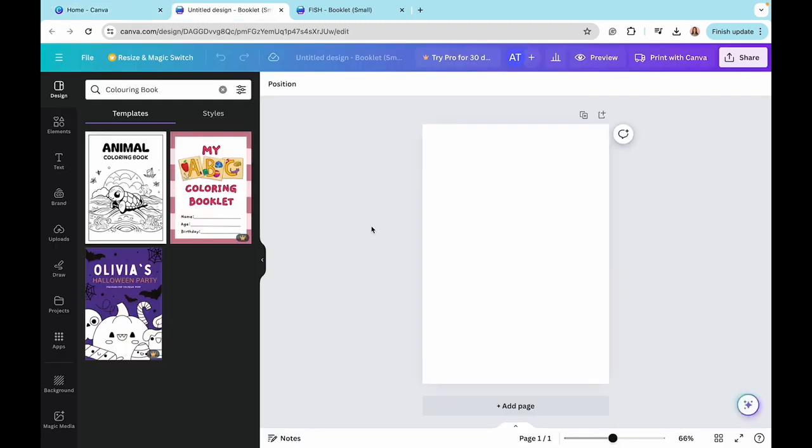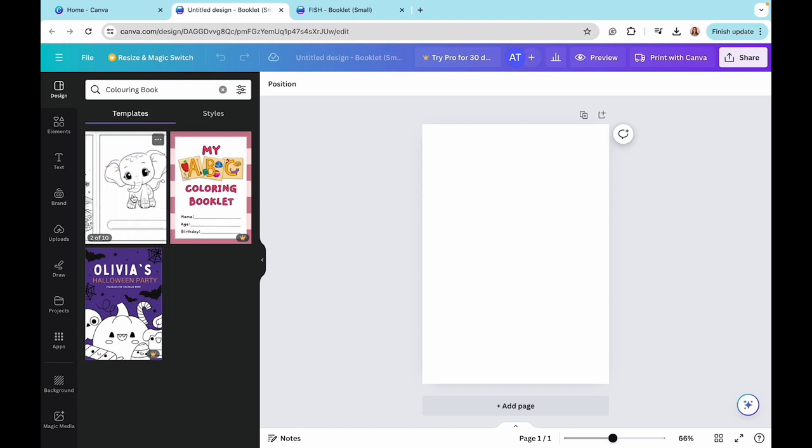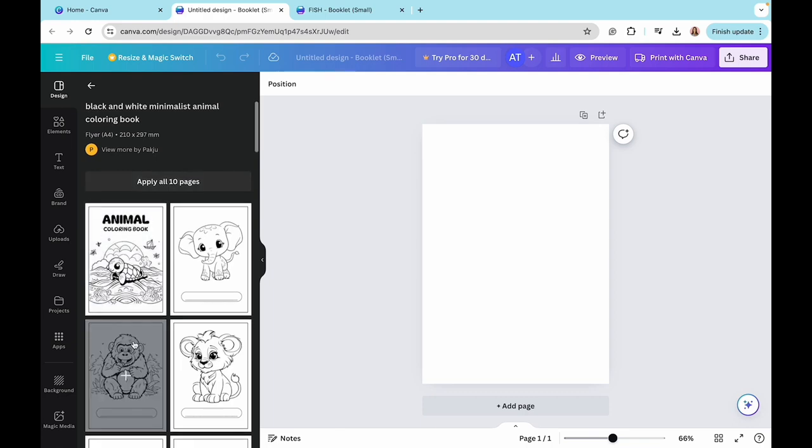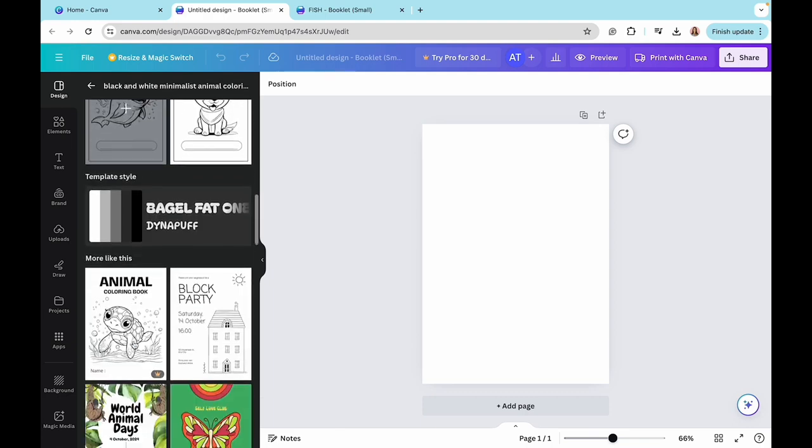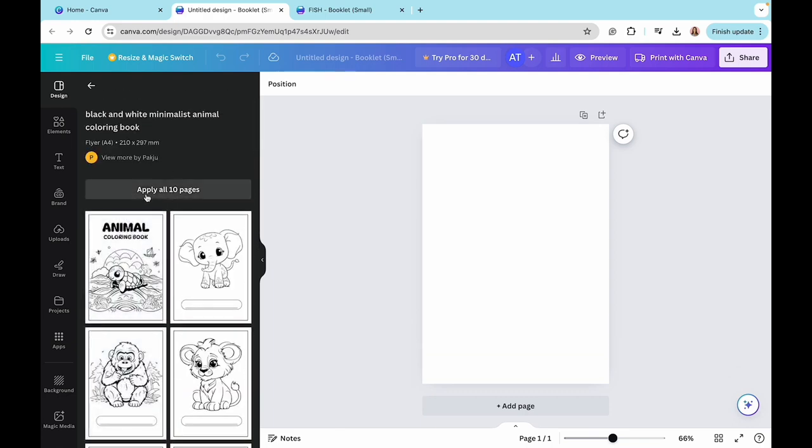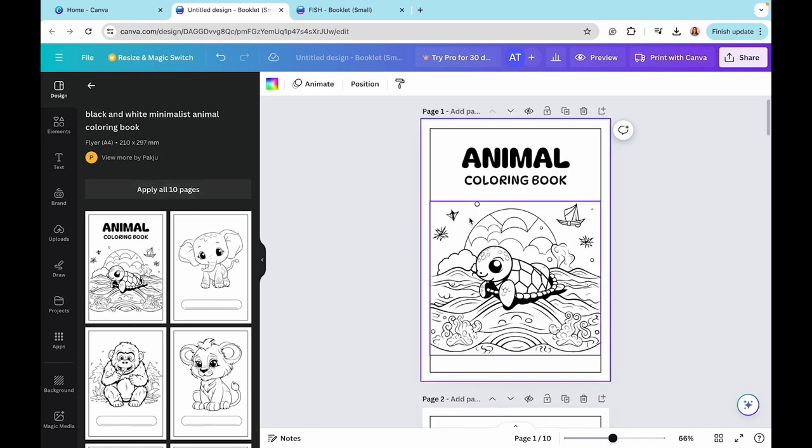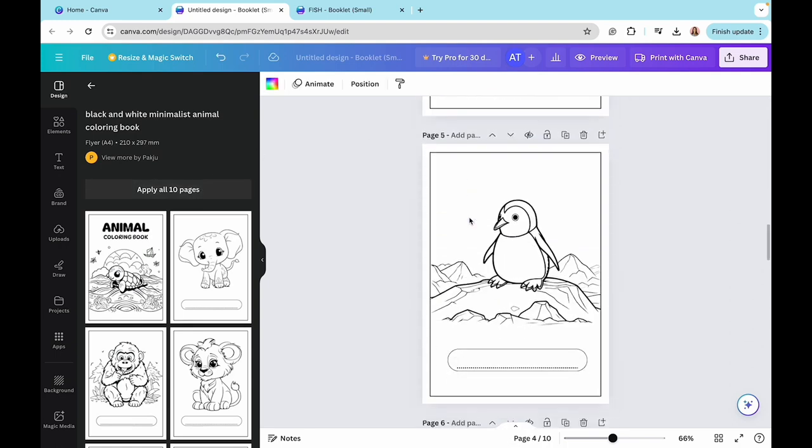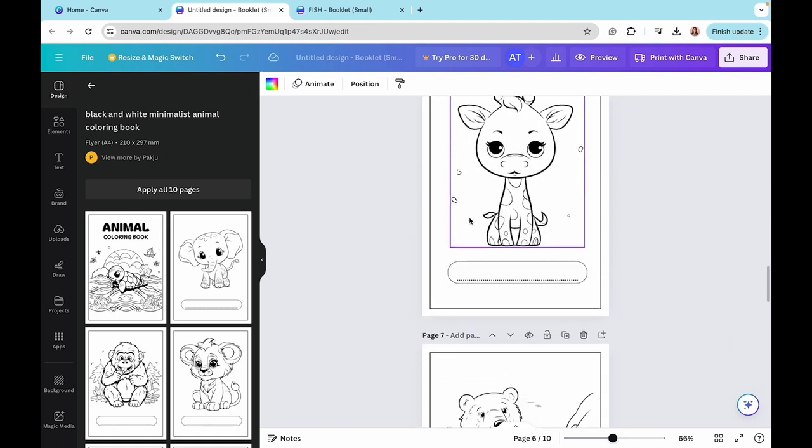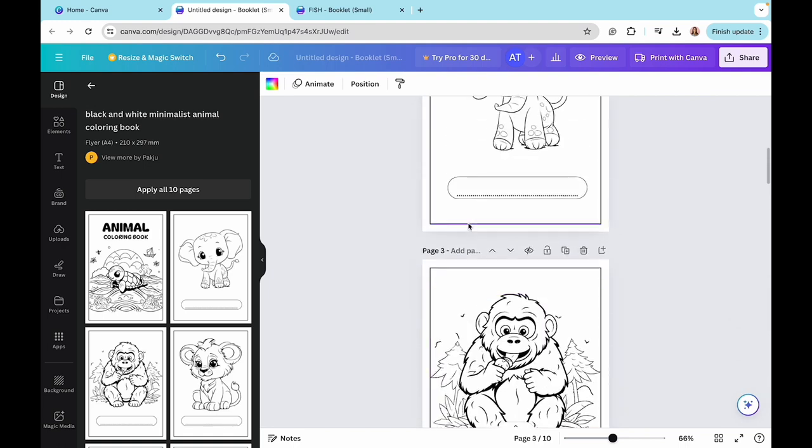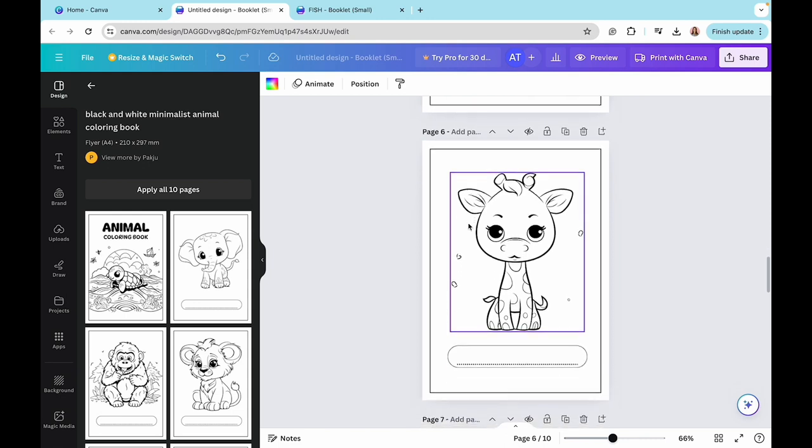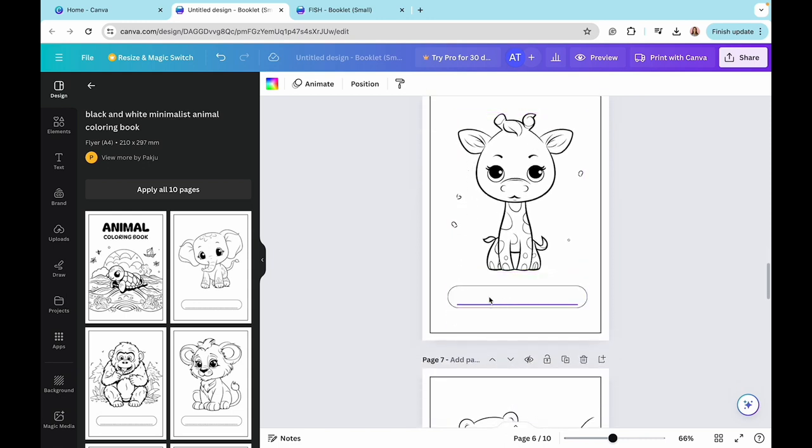So when I enter it on the left, you will see the templates that are a good fit to my search, which was coloring book. And here by chance, I do already have a pre-designed animal coloring book for me. So what I can do is I can look through it. And if I like it, I can just be like, apply all 10 pages. So when I do that, you will see that it will be copied to my existing pages. And I will have what I need. So I don't have to do anything extra. And the cool thing they did here is they even added a section, a little box where kids can name the given animals. So here they can come and be like giraffe. So that's pretty cool.